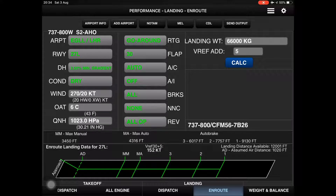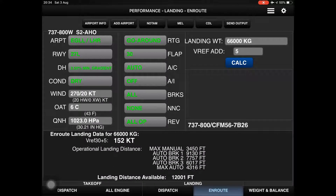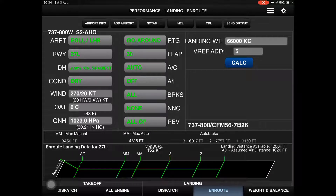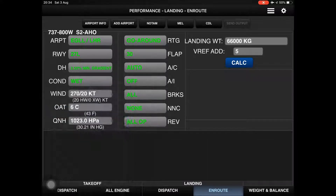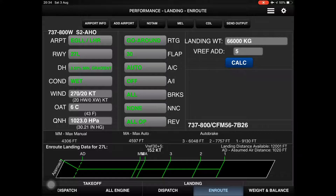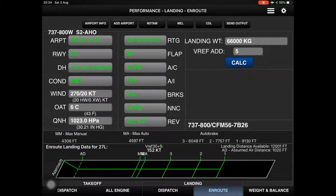Here is the graphic presentation: autobrake 1, 2, 3, max auto, and max manual. Now if we change the runway condition from dry to wet, see what happens — how it increased the landing distance. This is the landing distance in case of a wet runway surface. Thanks for watching.